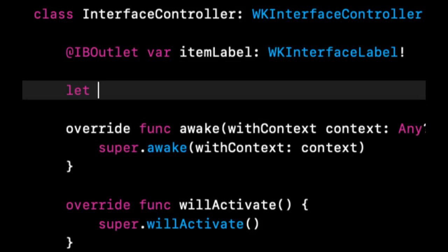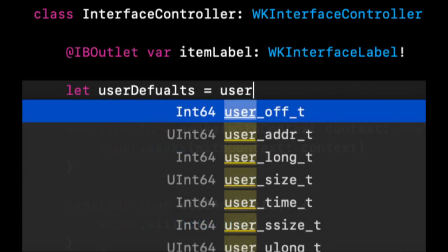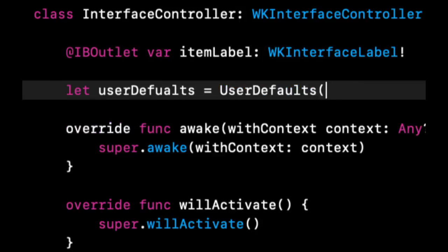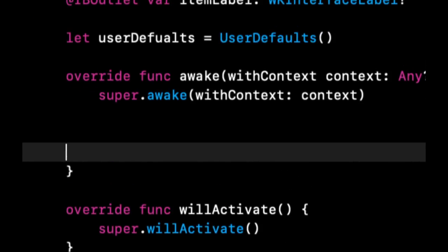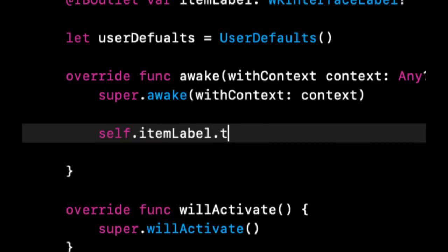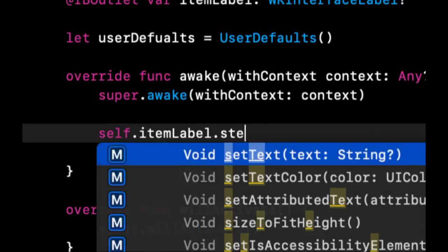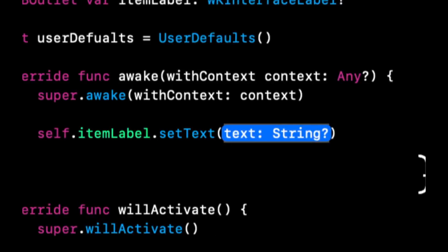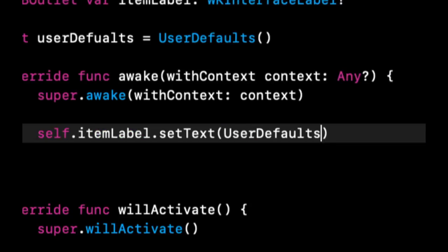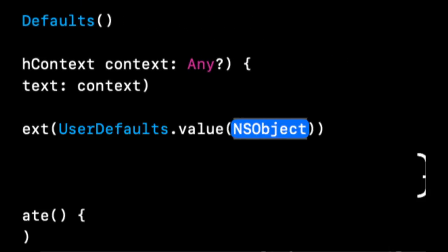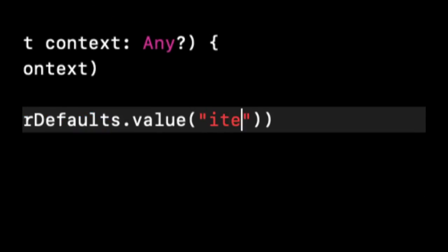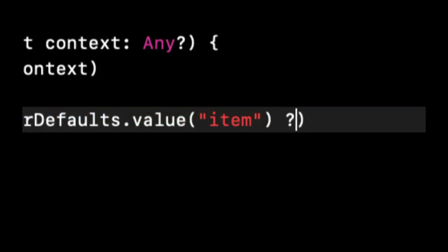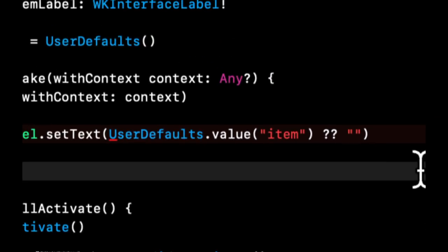So let's say let user defaults. We're going to create an instance of user defaults. And it's going to be user defaults. And when our app first loads, what we want to do is we want to say that item labels, we're going to set the text. And what we want to do is we're going to say user defaults dot and we want to get the value. And we want to get the key for that value will be item. And this returns either the item, whatever is set for that value or nil. So we want to say if this is nil, basically nothing was returned. Let's set the text empty.